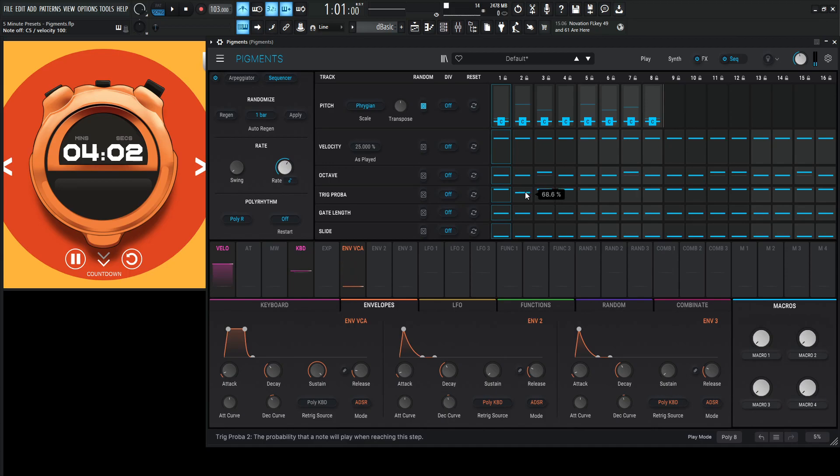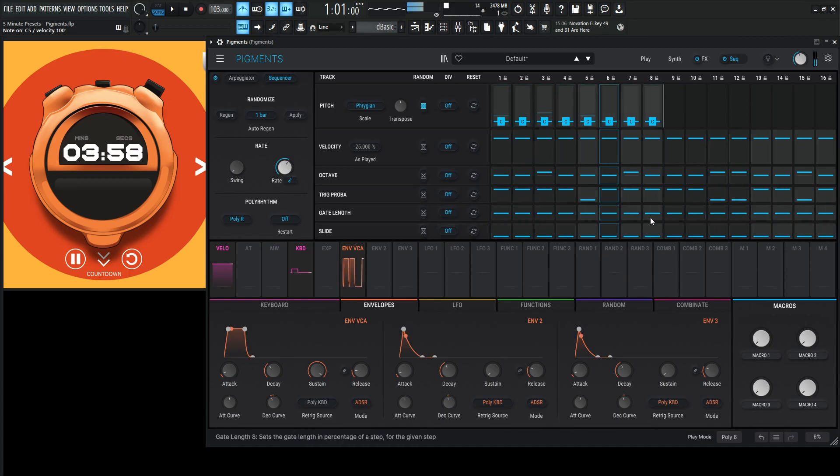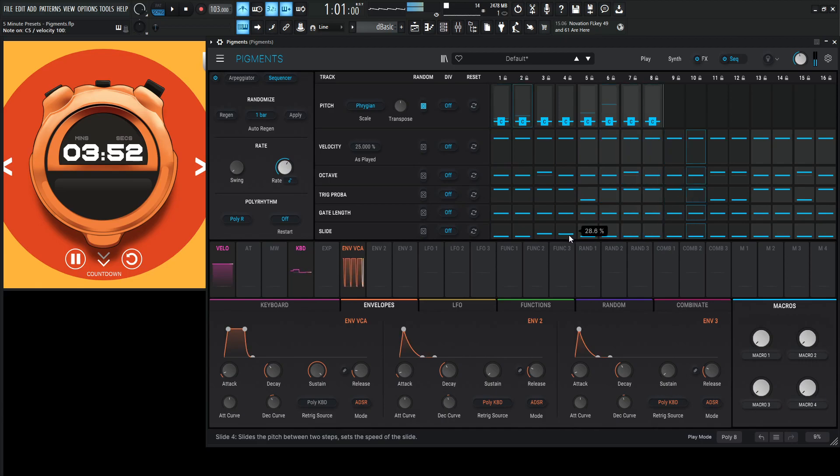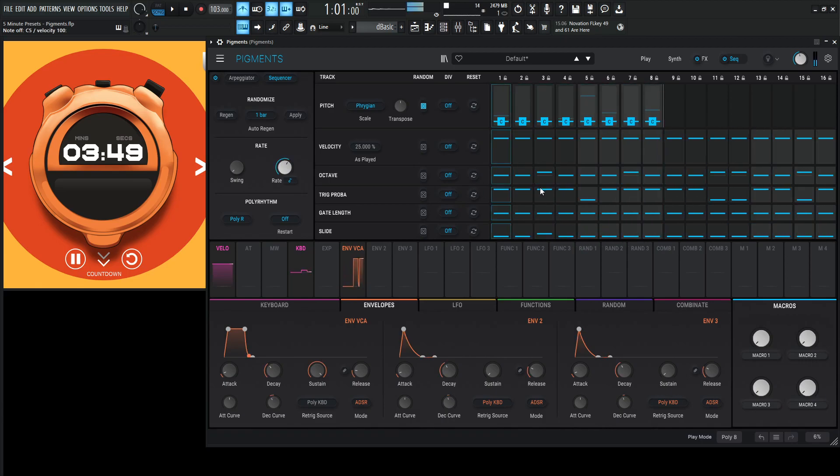Trig probability, let's take some of these out. Some slide here, if this one's going off, let's maybe slide, do some slides, something random. And the gate length over here, since this one's off, I think that's what I was looking for. Let's do a little bit longer.